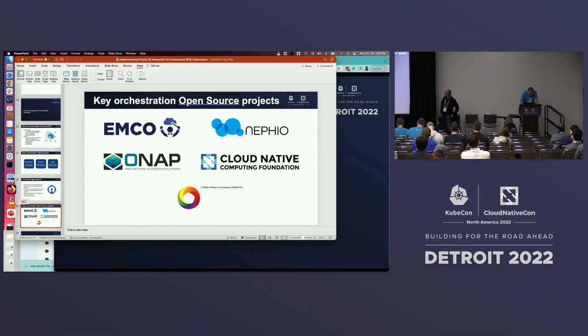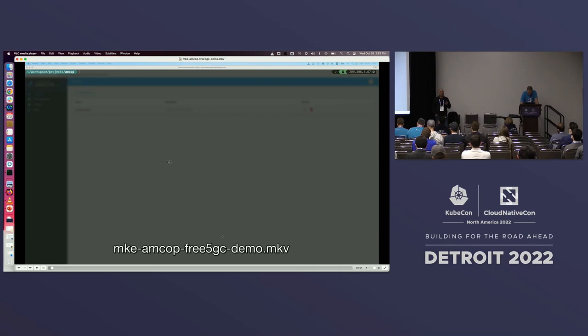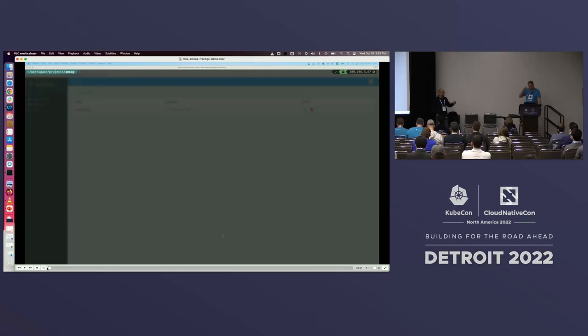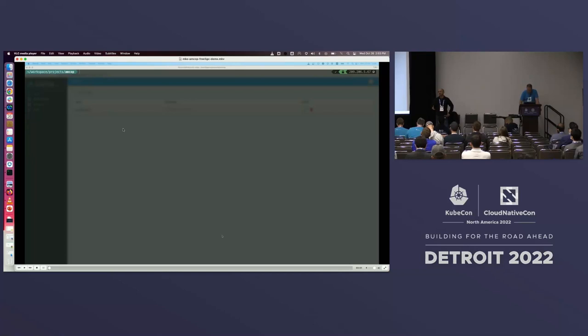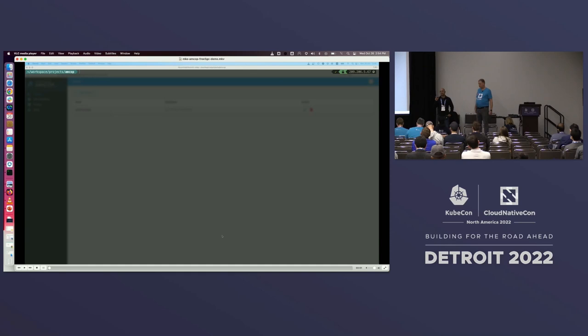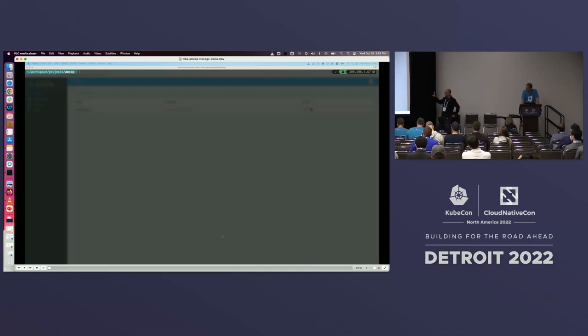It's time for the demo. Normally spinning up a private network would take months — ordering boxes, specialized personnel hooking them up and configuring them. What we are going to show will be done in minutes. We are going to spin up an important piece called the 5G core using an open source 5G core. This demo can easily be extended to orchestrate the RAN as well, and within five minutes you could have the entire private 5G network up and running. Today, you'll see a piece of it.